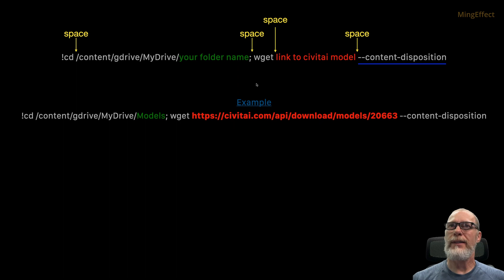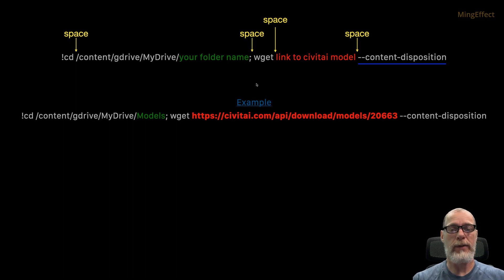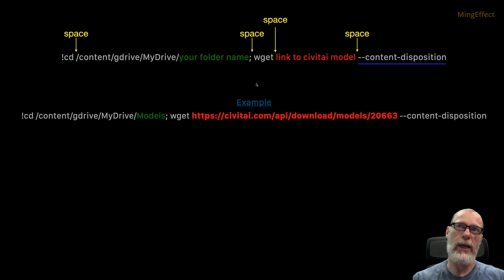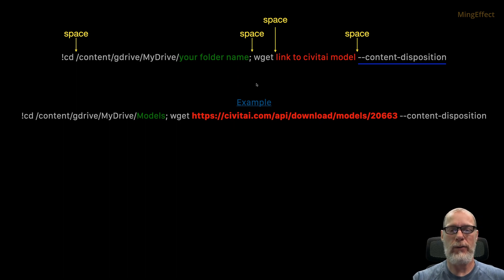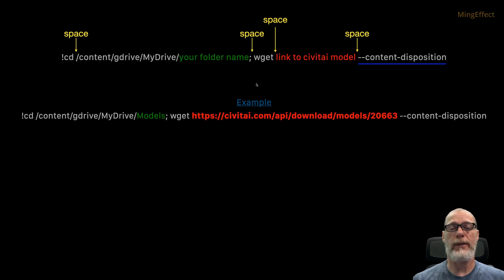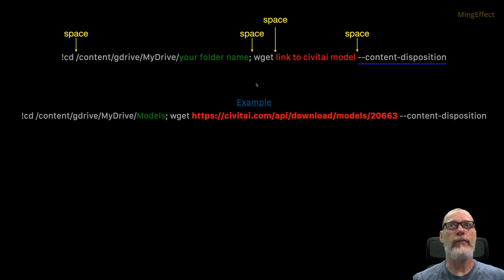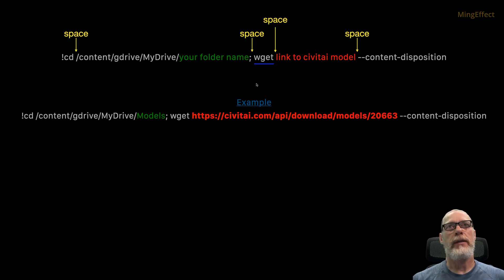What this does is it allows for the accurate naming. So whatever the name is on Civitai, it will be actually transferred to your Google Drive with that name. So this is important to have in there. If you don't have that in there, it's going to give it some numerical designation that may be very difficult to trace later on.